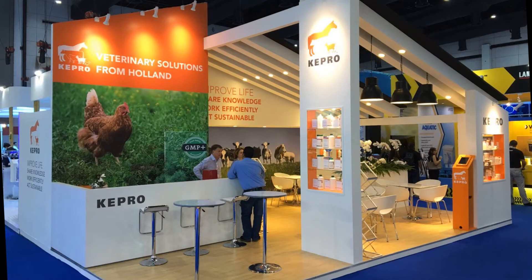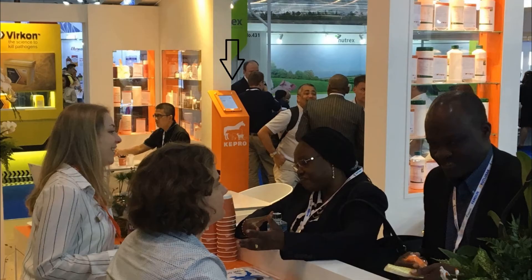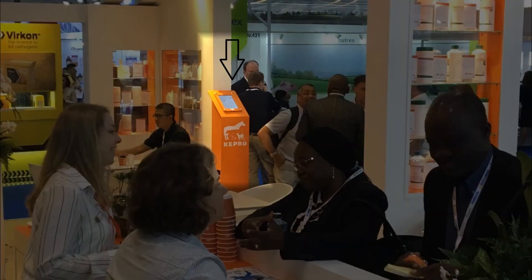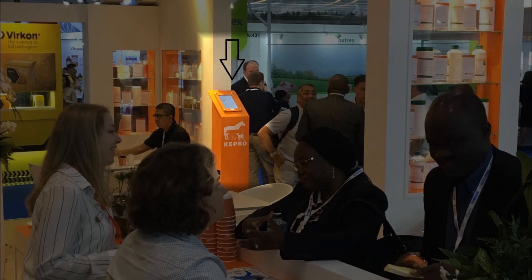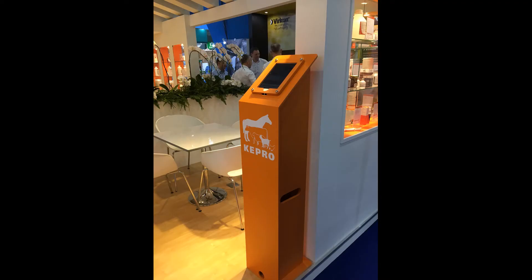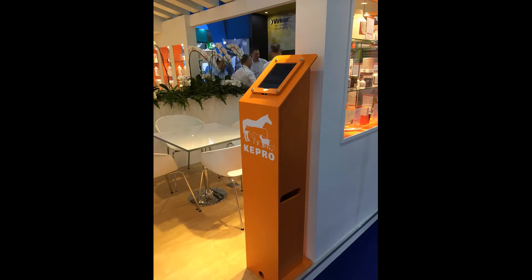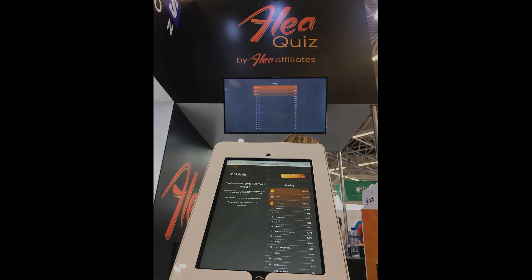In events with stands, you can make your quiz available in a digital totem for everybody to play. The rankings can appear on a separate leaderboard so everybody can see who is in first, second and third place.